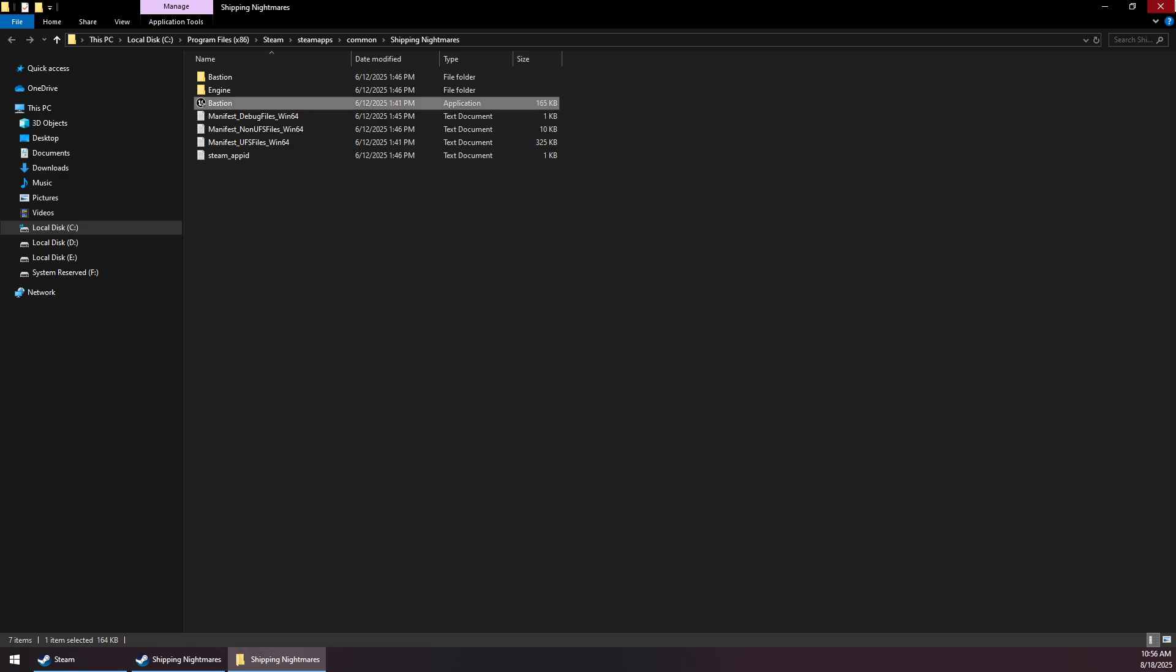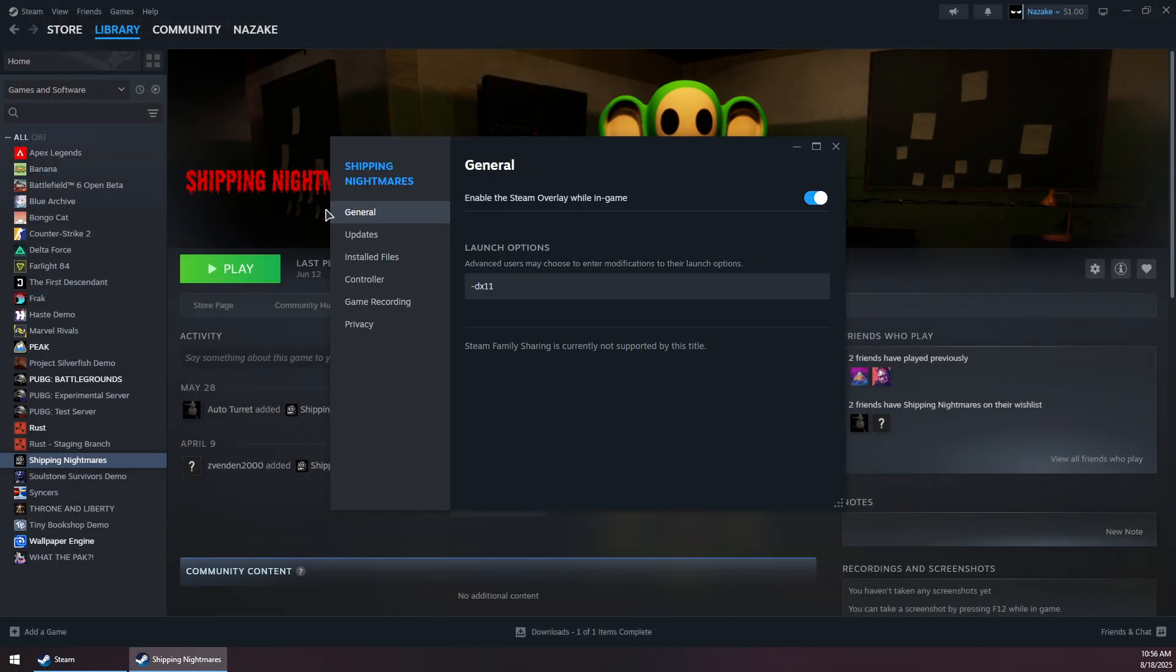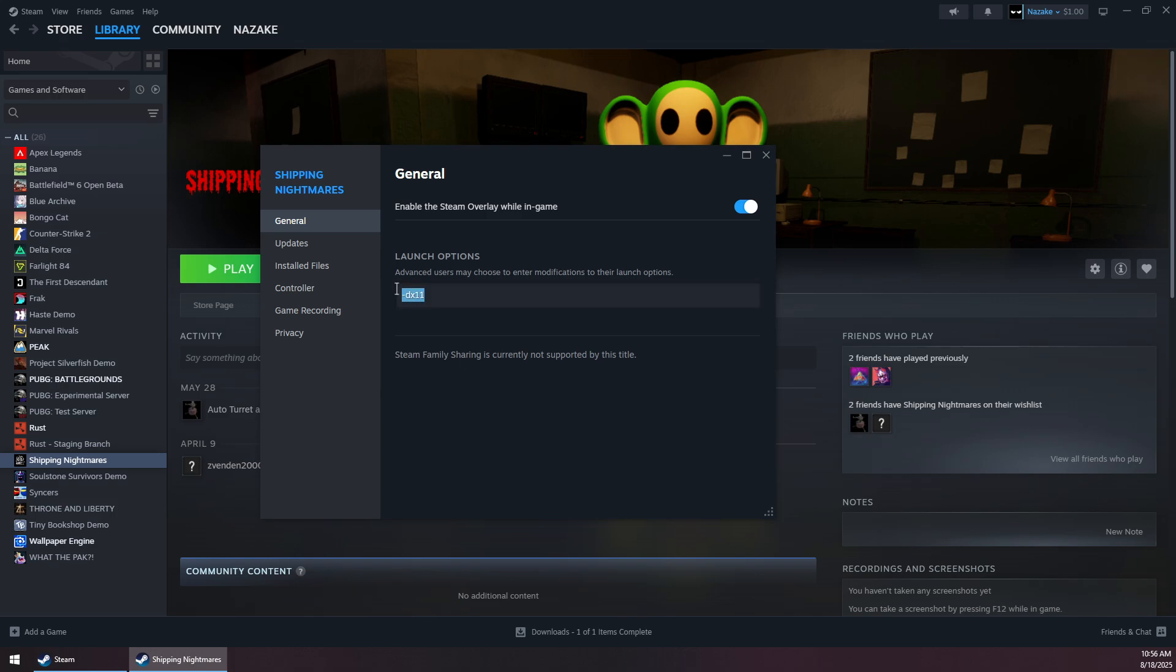Click OK and now go to the General tab on Steam. Under Launch Options, type -dx11 like this.